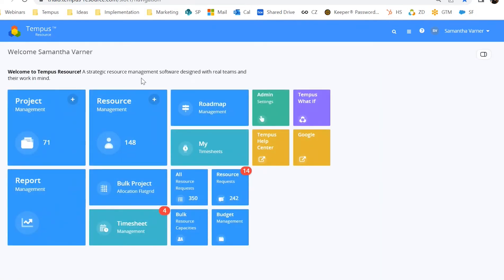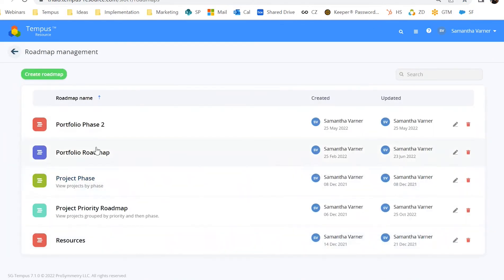Now let's take a step back and go from 10,000 feet up. You have your resources and their capacity defined, your projects, maybe your tasks defined within there. You're now making assignments on those projects — whether with a demand planning resource, generic resource, or a named resource. Now that the data is in there, maybe you want to look at this information in a variety of different reports. Today we're focusing on Tempest's out-of-the-box functionality, not Tempest Insight Plus. The first functionality I want to go into is roadmap management.